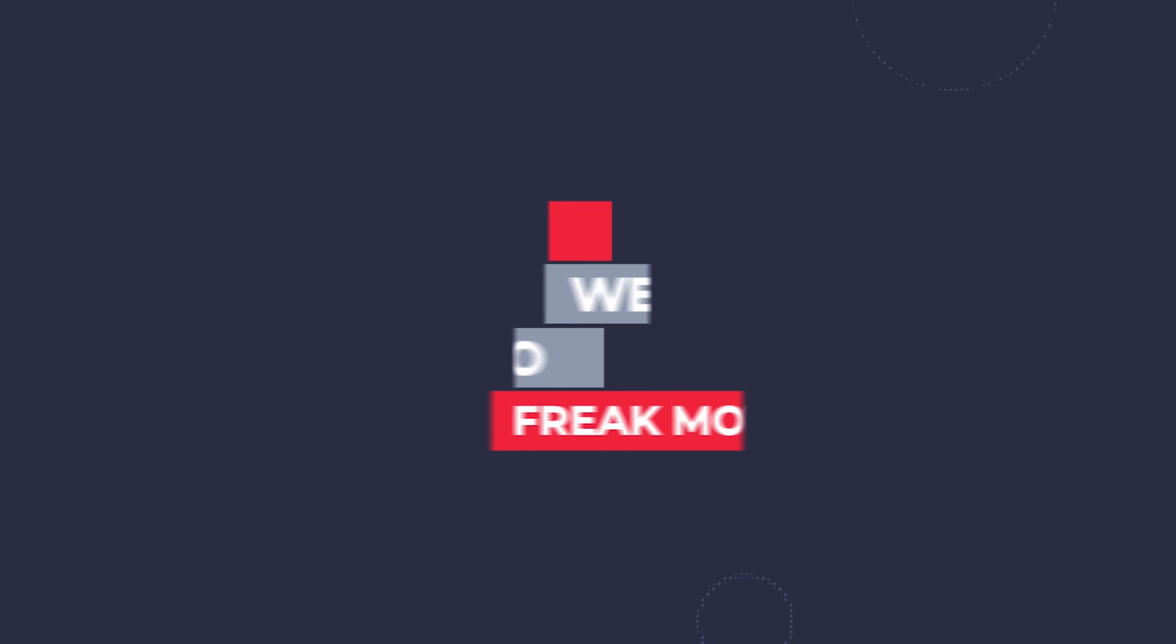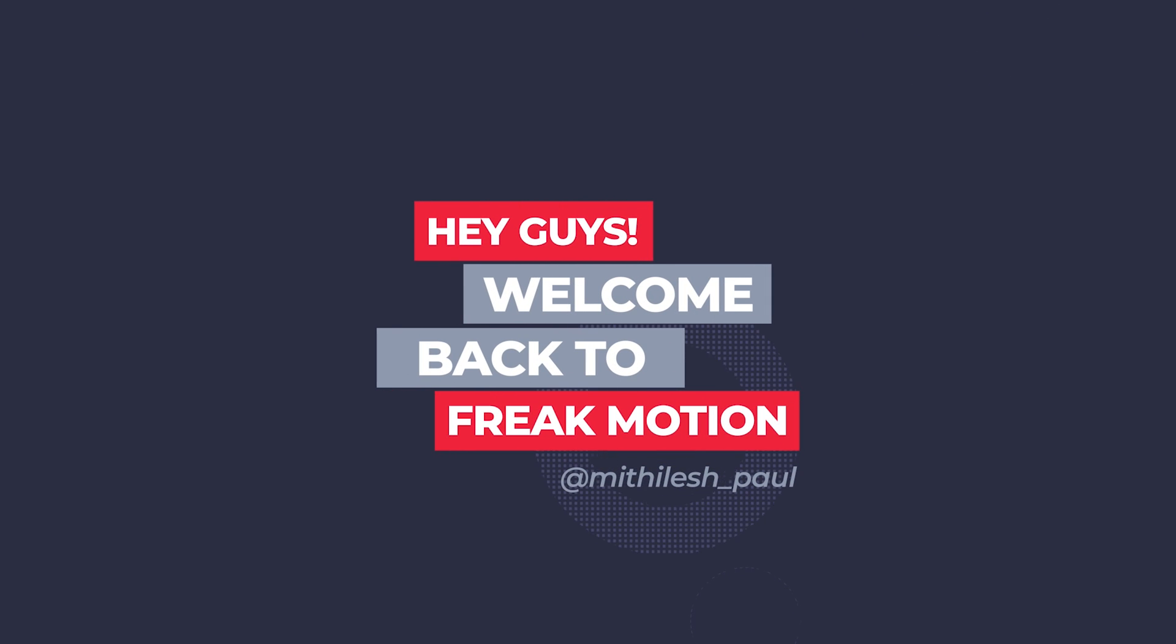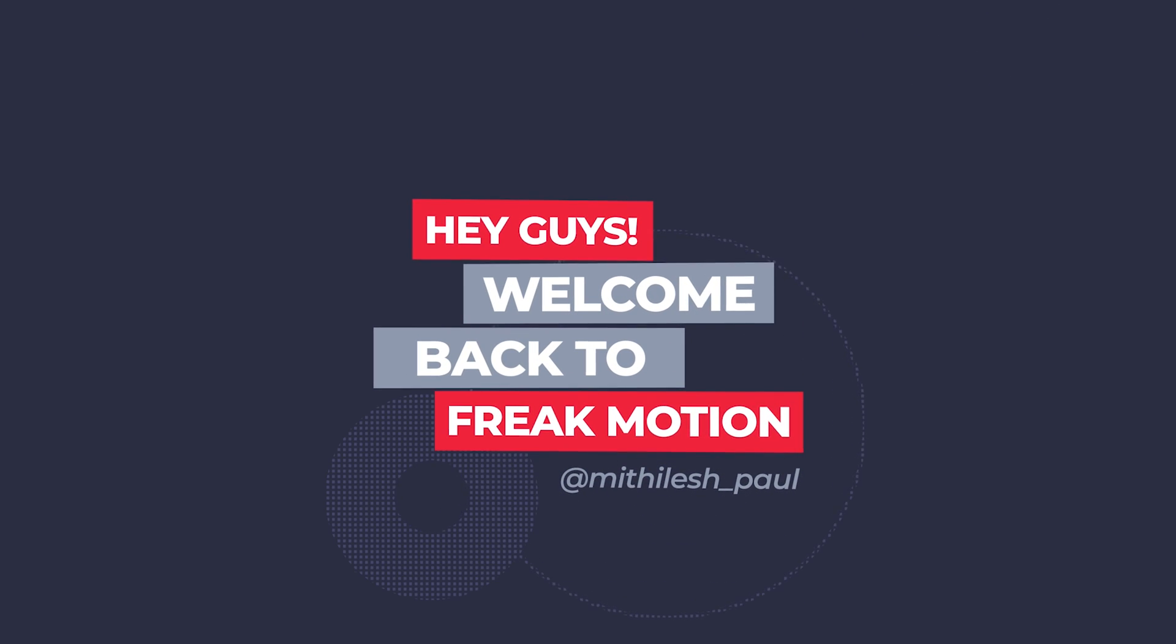Hey guys, welcome back to Freak Motion. I hope you all doing well. Today we are going to create this kind of animation using some simple effects. You can use text or any kind of shape here. You can use it for background animation also. So without any further ado, let's jump into the After Effects and let's get started.